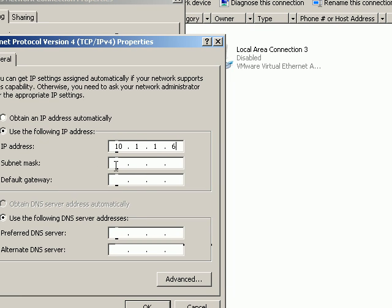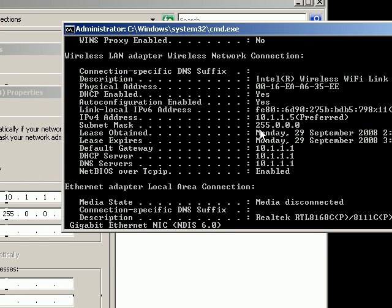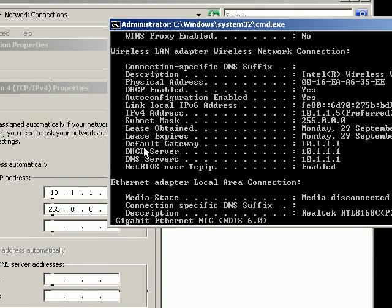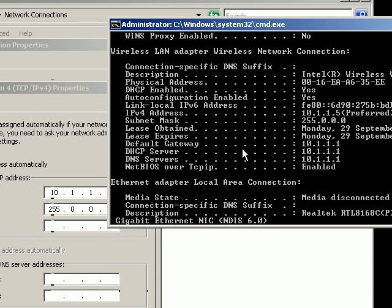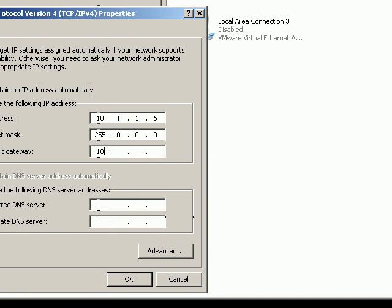Subnet mask, 255, it's already there. And then your default gateway, it says right there, 10.1.1.1, so 10.1.1.1 right there.